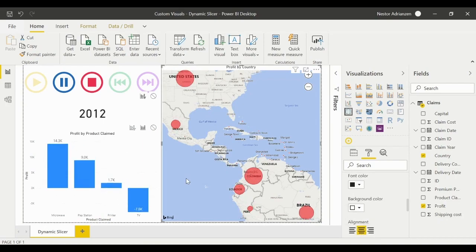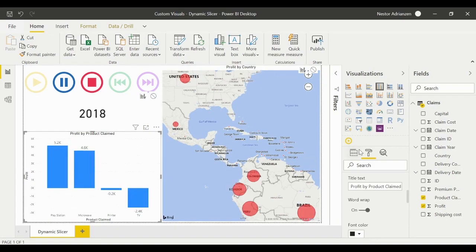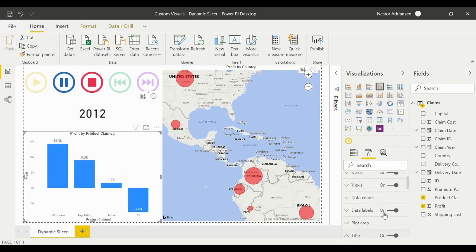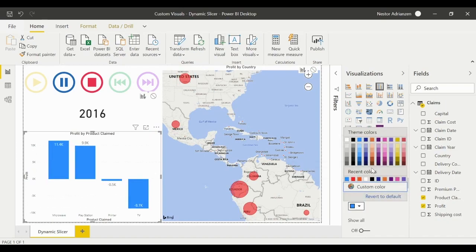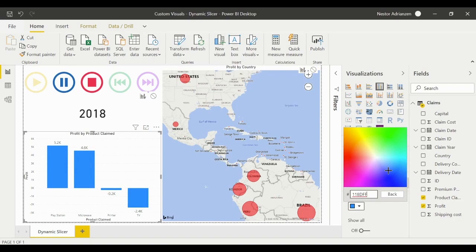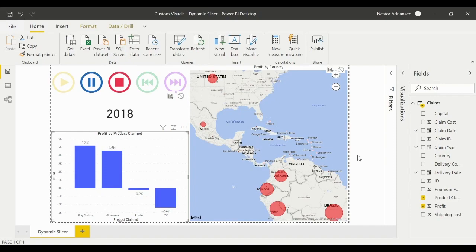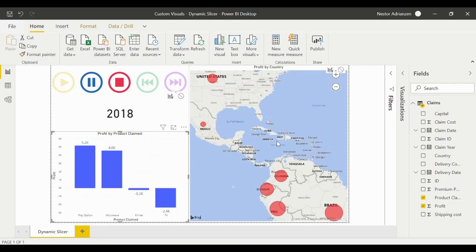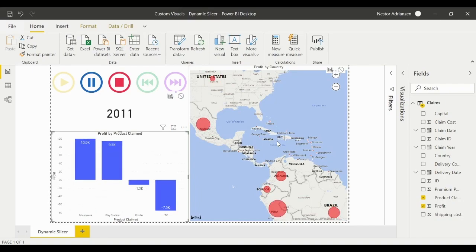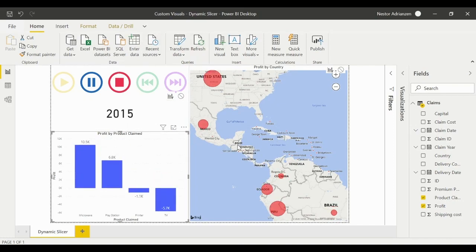Let's set the map title alignment to center. Going back to the cluster column chart, we can also change the data colors to a different color. Select a new color and there you have it. This is a very powerful tool — the dynamic slicer makes everything dynamic and interactive, and you can definitely impress your boss with this type of visualization.